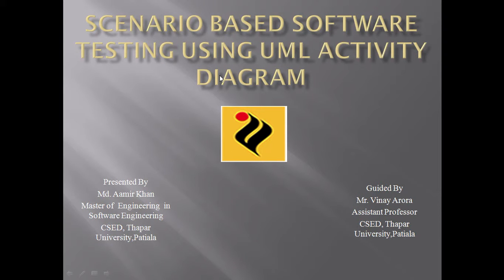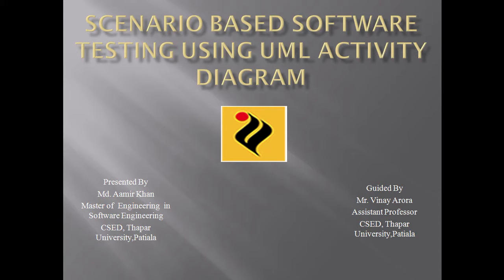Hello friends, this is Muhammad Amir Khan. I am pursuing my MTech degree from Thapa University in Software Engineering. In this video, I am going to talk about my thesis work on scenario-based software testing using UML Activity Diagram. I have done this thesis under Mr. Vinaya Arora, Assistant Professor, Thapa University, Patiala.